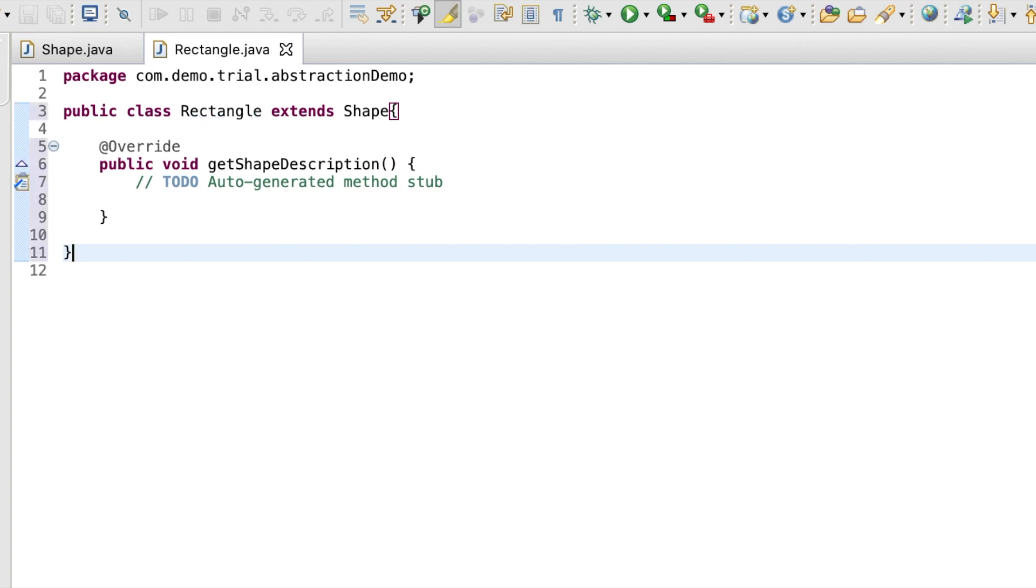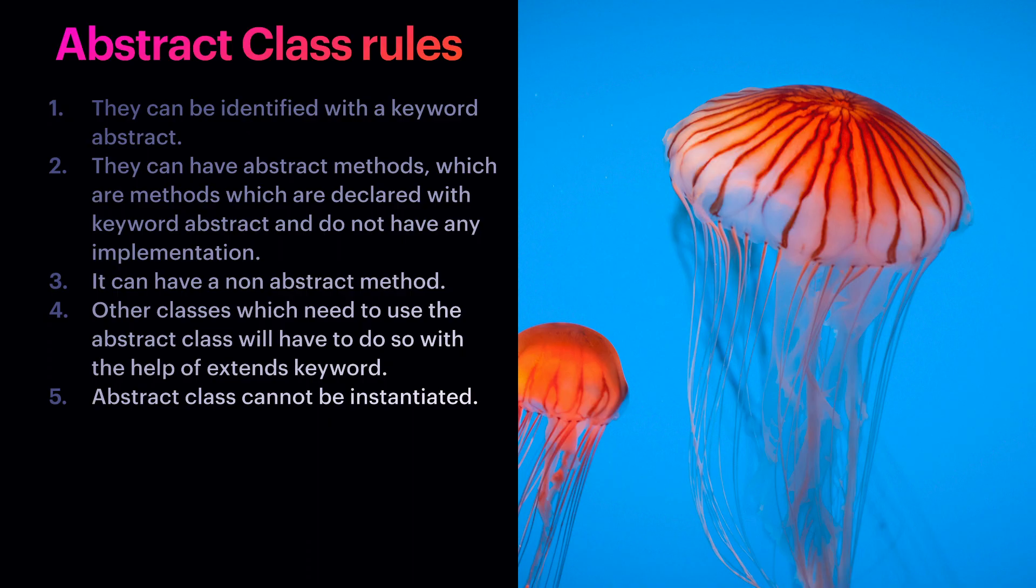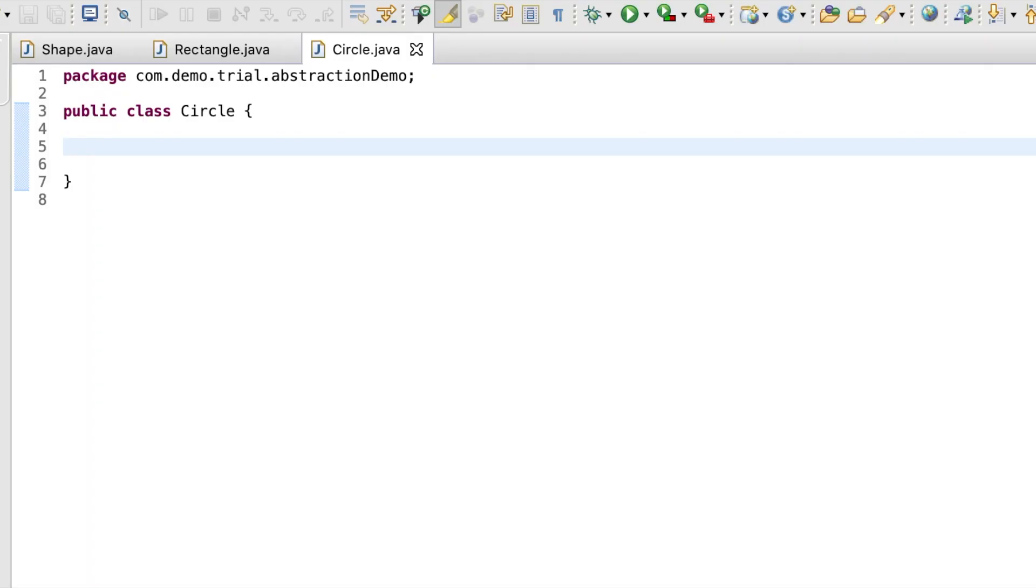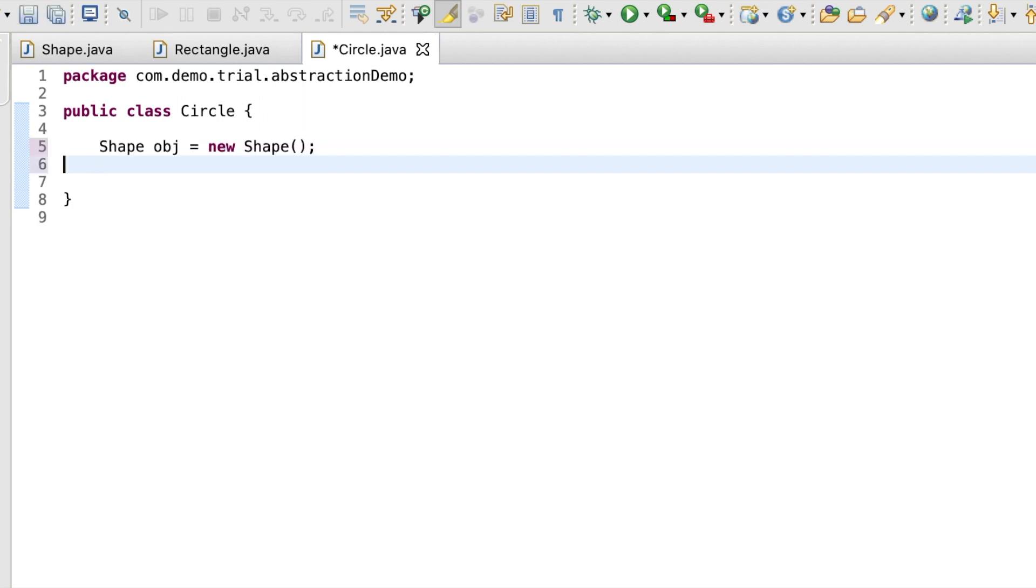The fifth rule is abstract class cannot be instantiated. For example, we have a class circle. If we wish to instantiate the shape class in it, it will give us an error saying that the class cannot be instantiated.